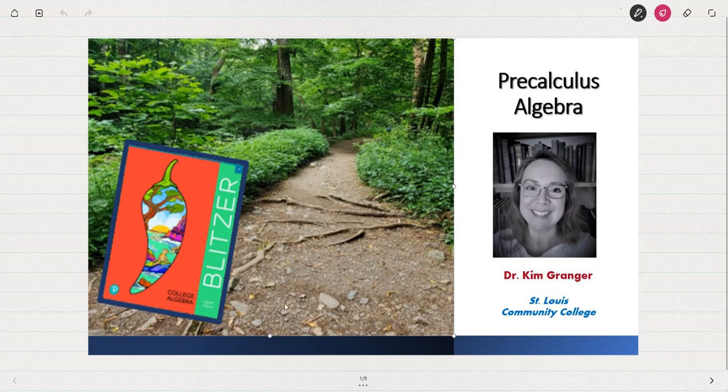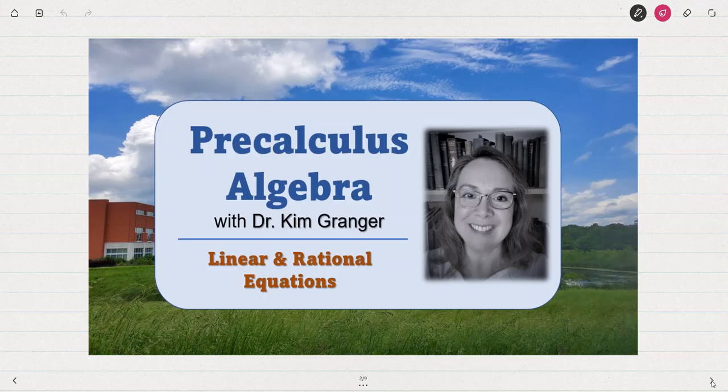In this pre-calculus algebra video, we will walk through some examples of solving linear equations and solving rational equations.